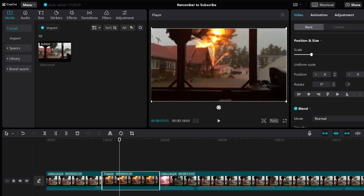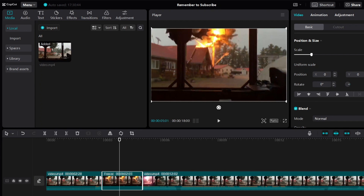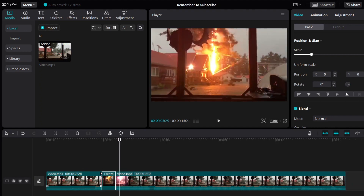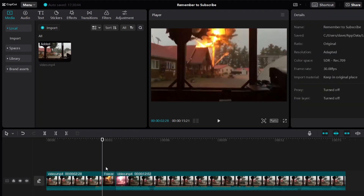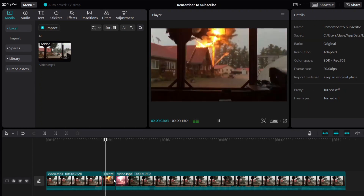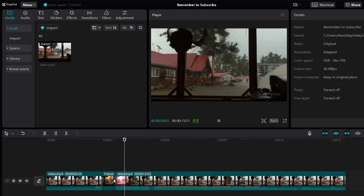You can adjust how long you want the frame to be frozen. If you want it to freeze just for a short while, then we can just do this — click and hold and make it shorter. So if I play the video, it's going to freeze at this frame for a shorter period. So it's just for a short while.